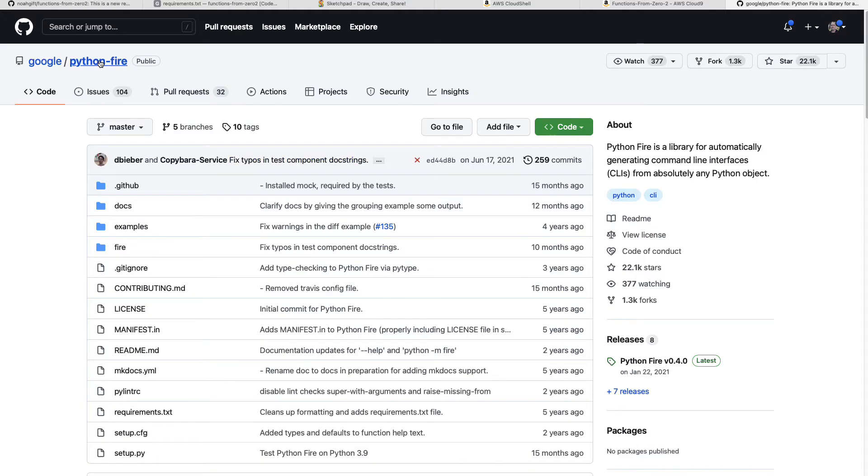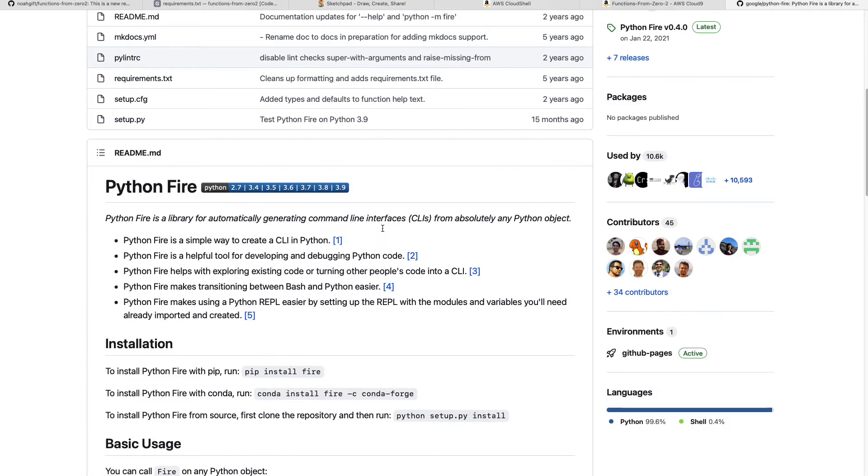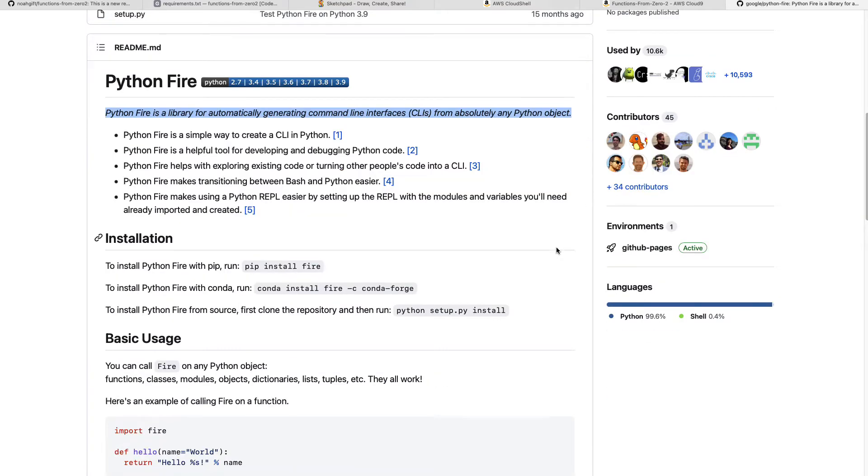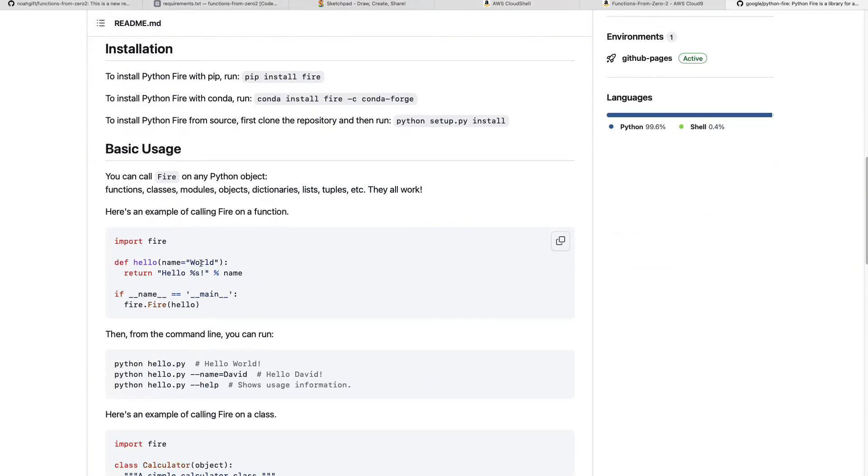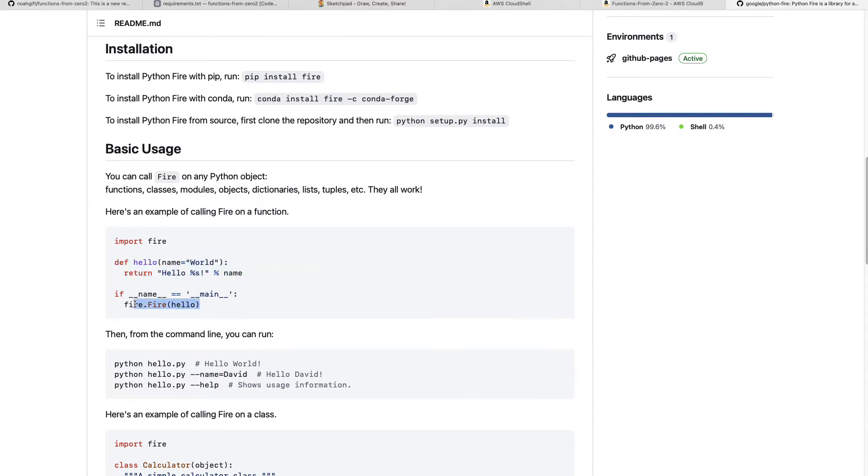Okay, now we have Python Fire. You can see it's a simple way to generate command line tools from just any Python object. So one of the most efficient possible ways you can build a command line tool, you can see here's an example.